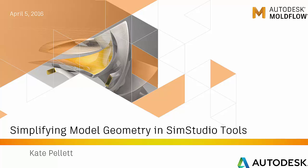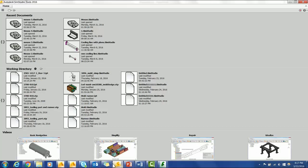The benefits of simplifying models are lower meshing time and better mesh ratios. First, I'm going to show you importing the part.